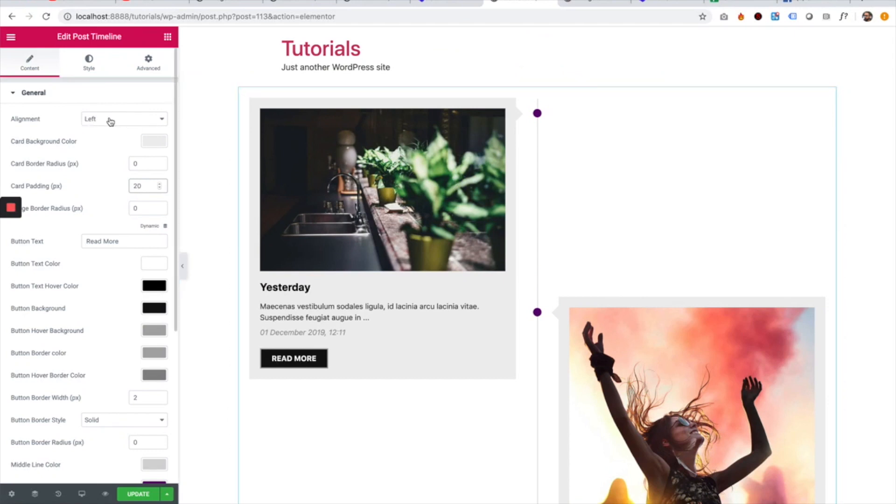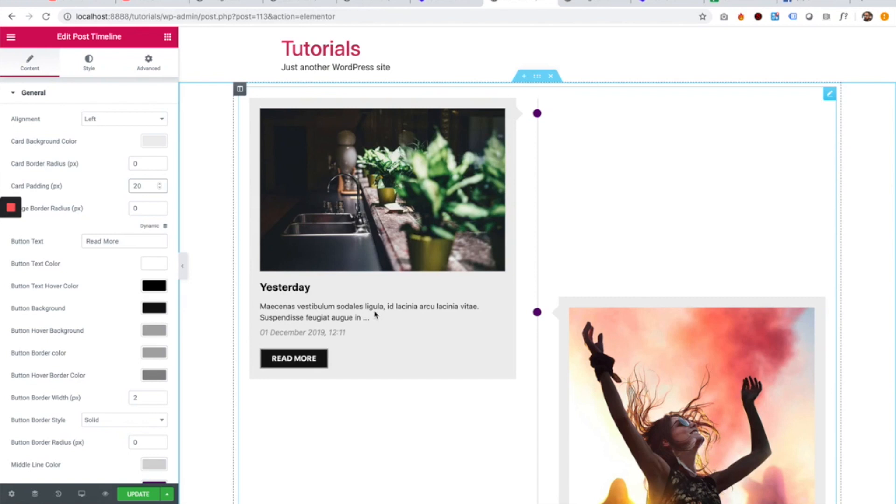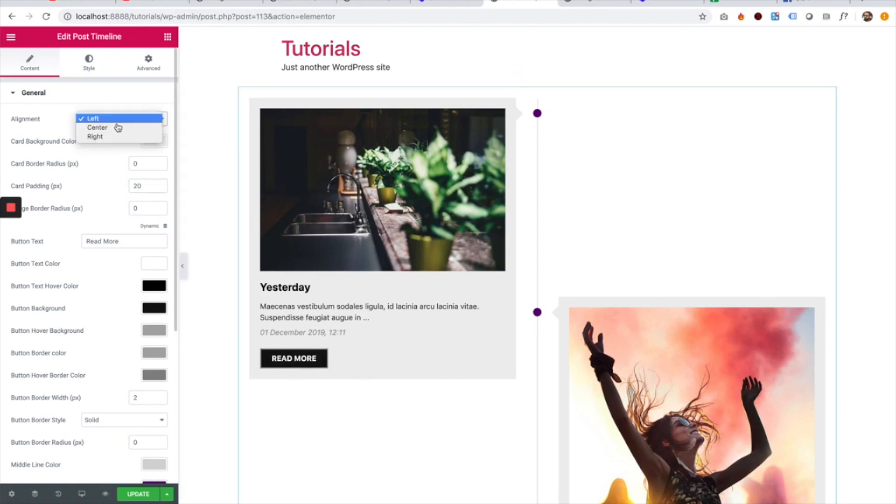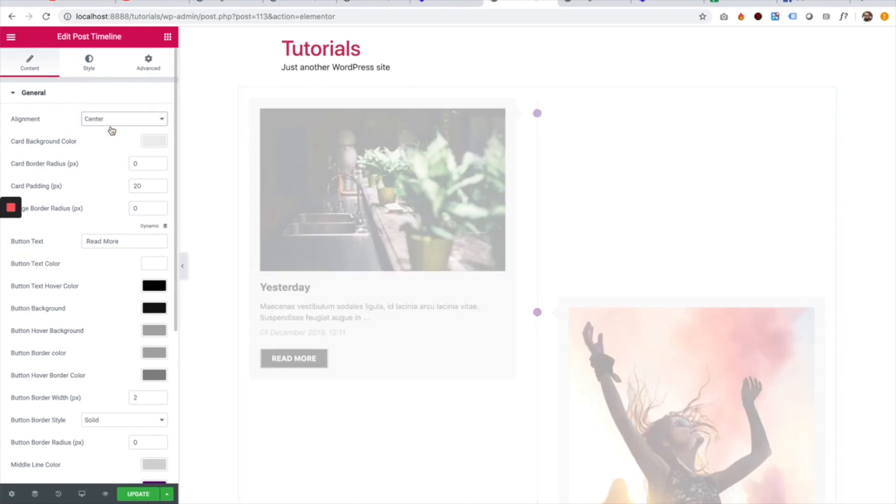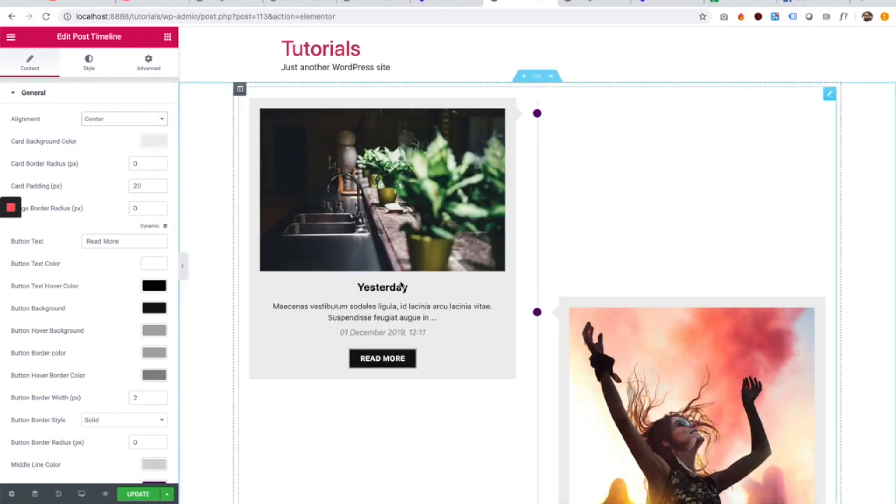The first setting is alignment. The alignment is for the content inside of each timeline card. For example, if I change it to center, all of the content inside is now centered.